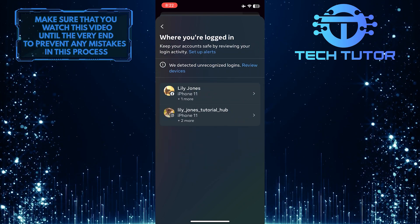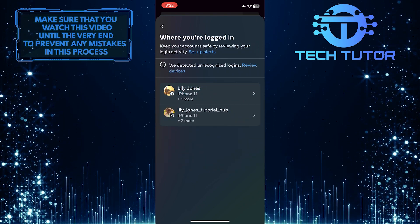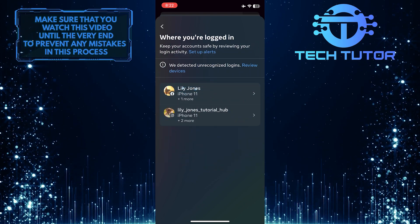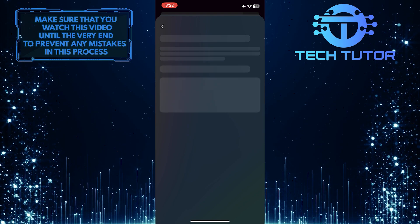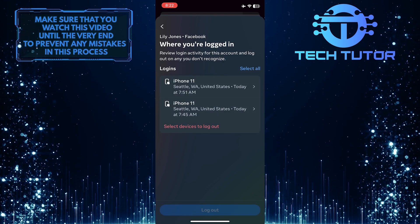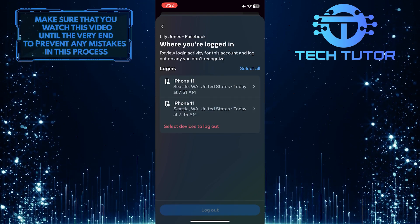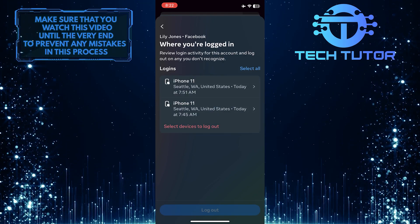And then tap and select your Facebook profile. And now you'll be able to see all of your login activity.